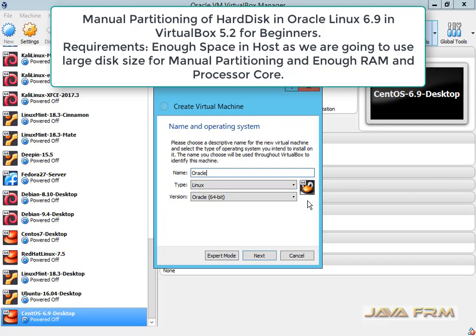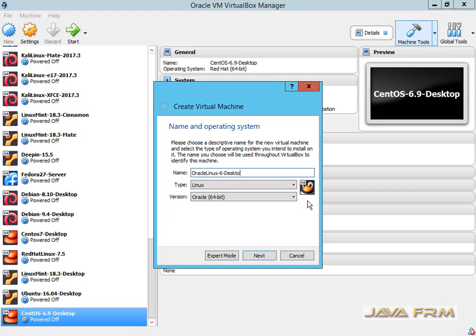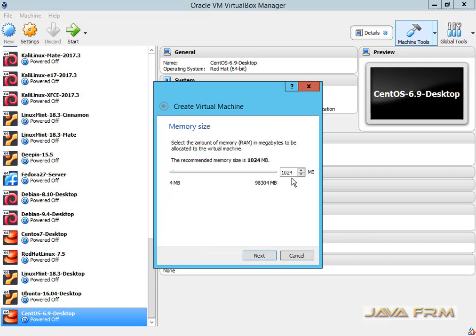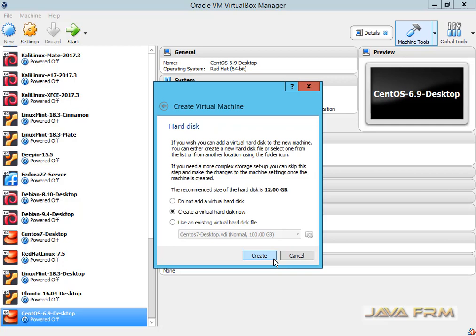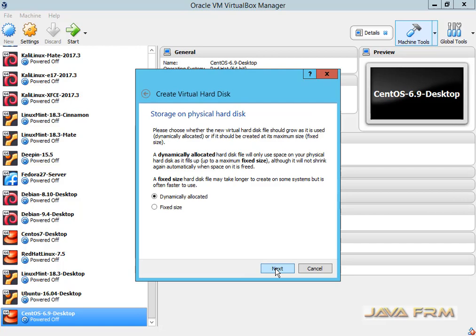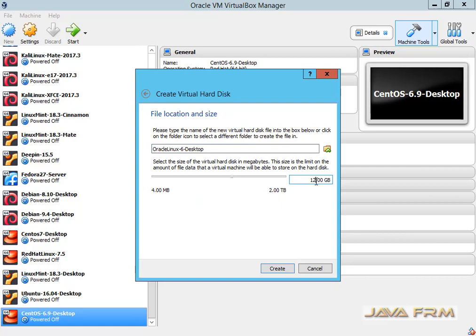Now I am going to create the virtual machine with 16 GB RAM and 160 GB hard disk. Now I am going to allocate 16 GB RAM. Here I am going to create a virtual hard drive with 160 GB. Make sure that you have enough space in your hard disk. This will be dynamically allocated, so now I am creating a 160 GB virtual hard drive.